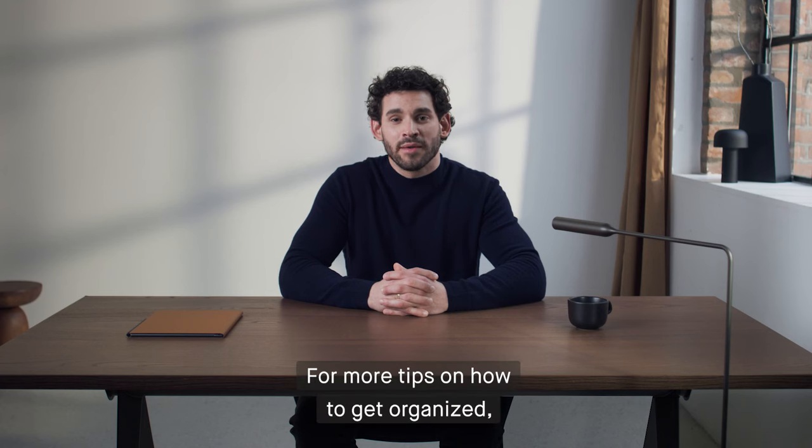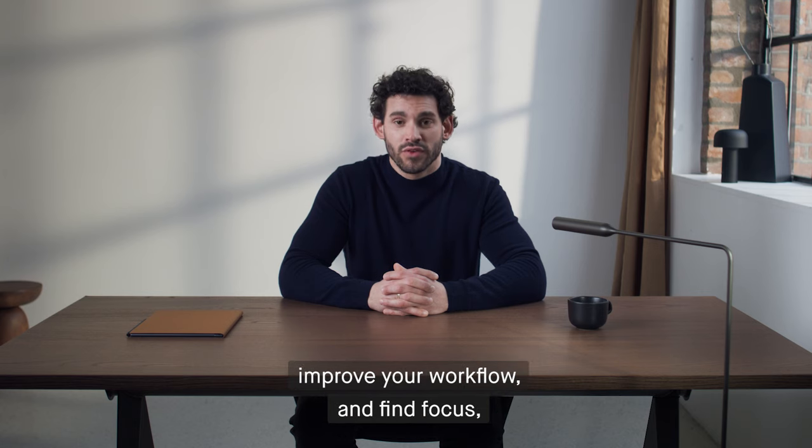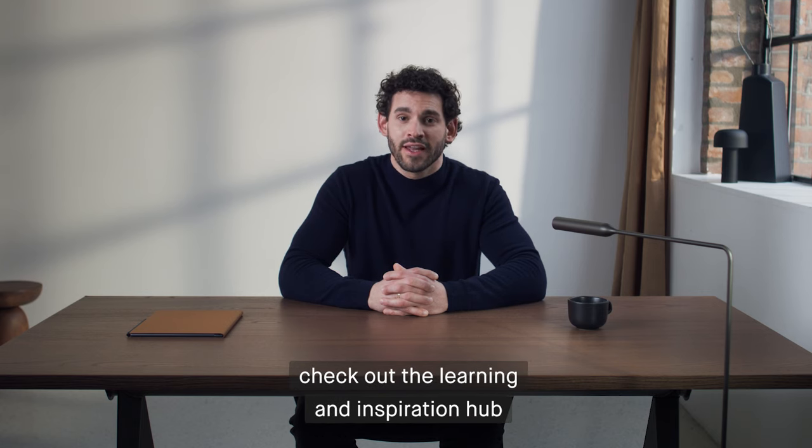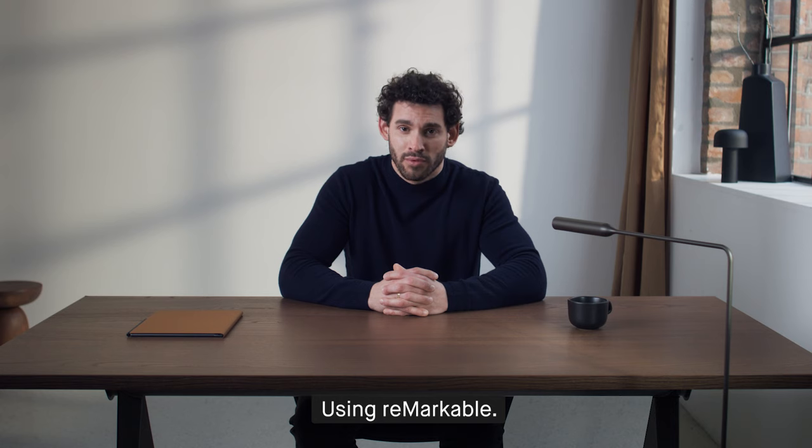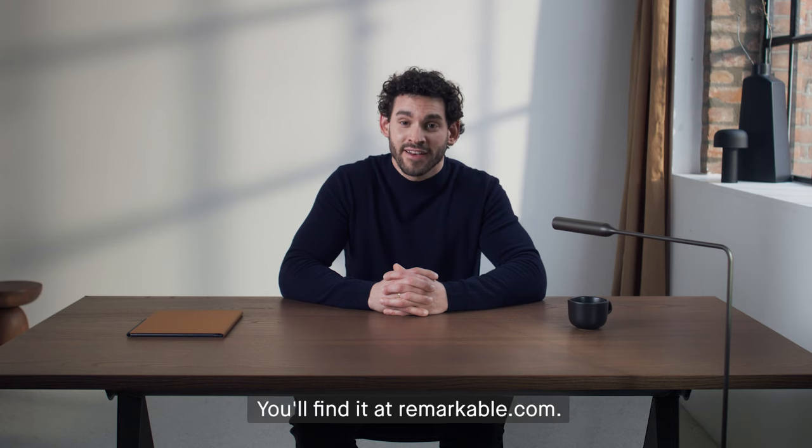For more tips on how to get organized, improve your workflow, and find focus, check out the learning and inspiration hub using Remarkable. You'll find it at Remarkable.com.